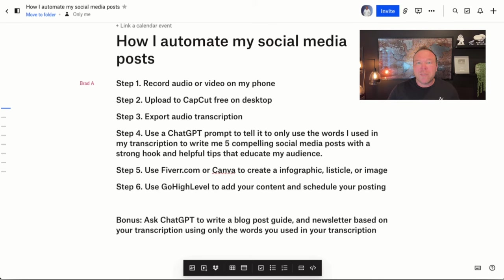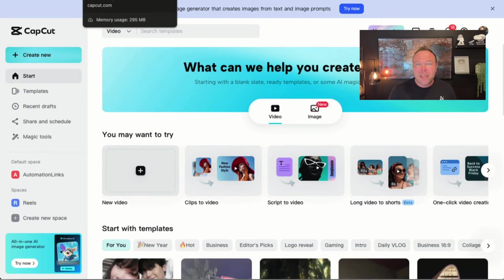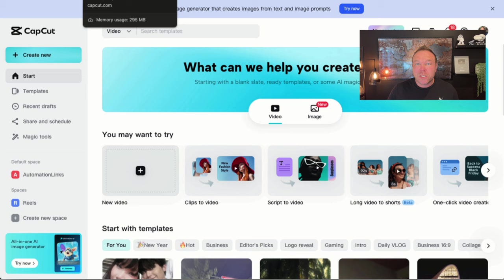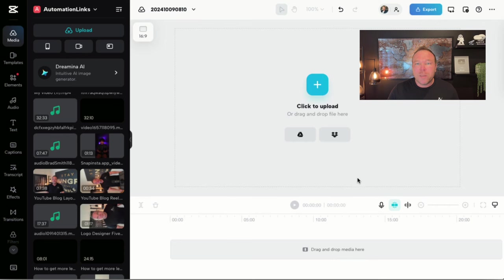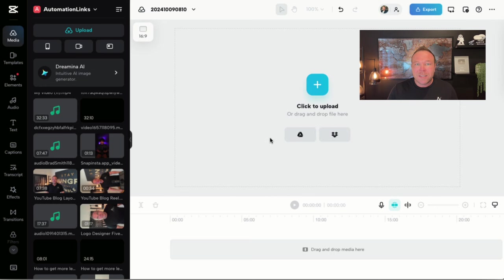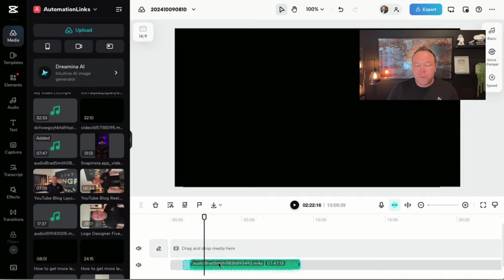Step number two, head over to CapCut. CapCut has a free version that will allow you to upload audio and get your transcriptions for free. So all you're going to do is click on new video here. It's going to open up a new video tab that looks just like this. And this is where you're going to upload that audio from your phone. You can also upload your video here. And then this is a great place to edit your video to upload to YouTube. They have many really awesome options. And the best thing is it's free.